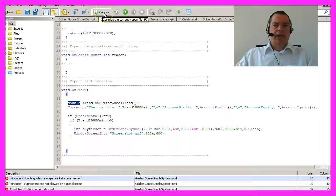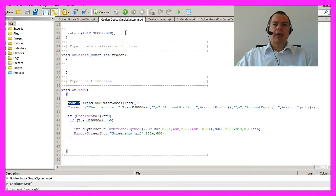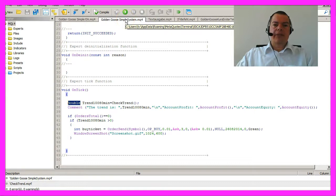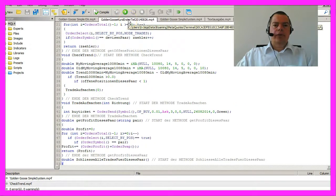Now we click the compile button and we have no errors and no warnings. One more thing — if I change anything in my systems I will save them with a new name. Very often I will use the date.